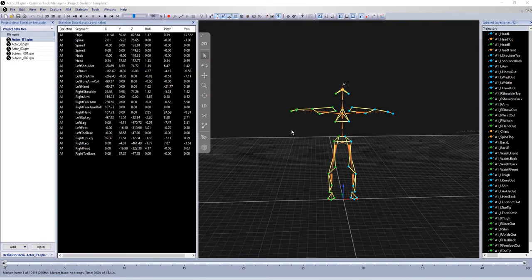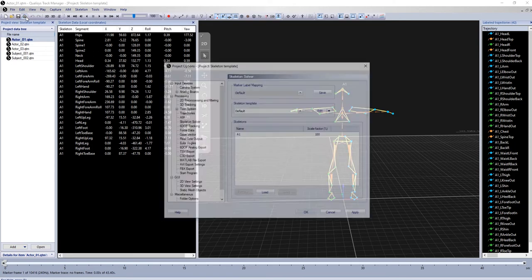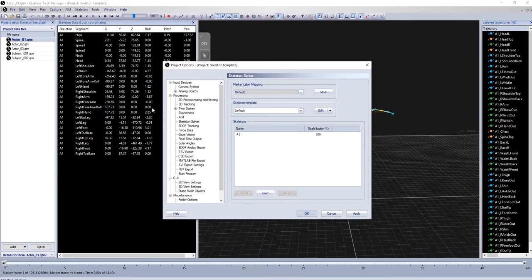A customized skeleton can be saved as a template and used for all solved skeletons and subsequent measurements within the project. Open the Skeleton Solver page in the Project Options. You will find a new Skeleton Template section.